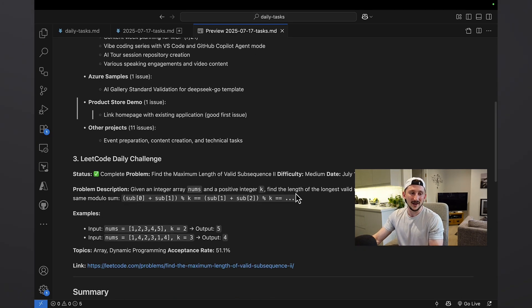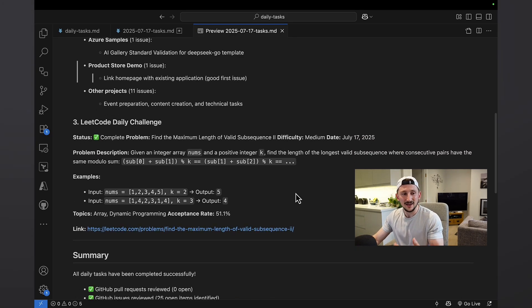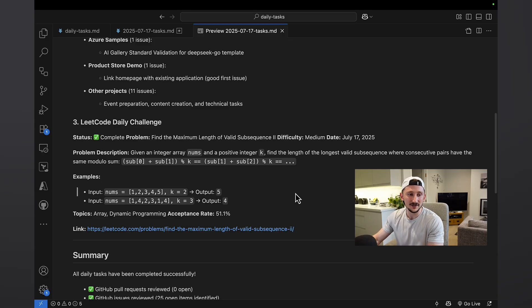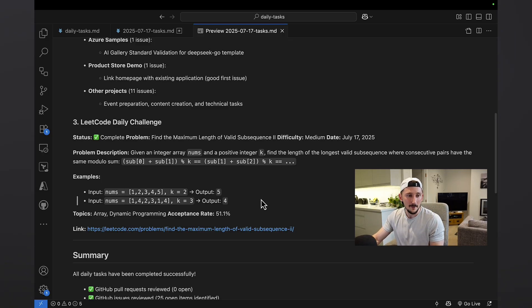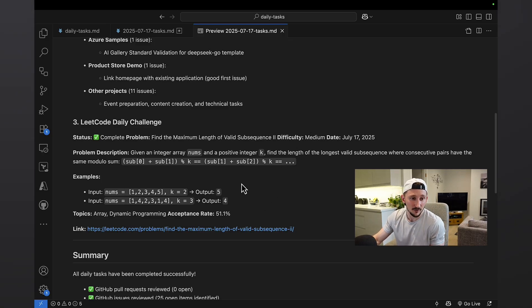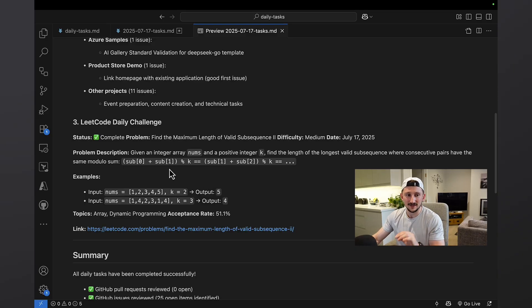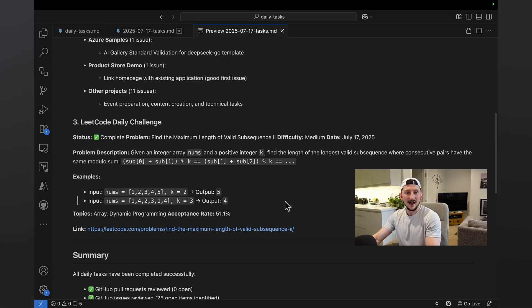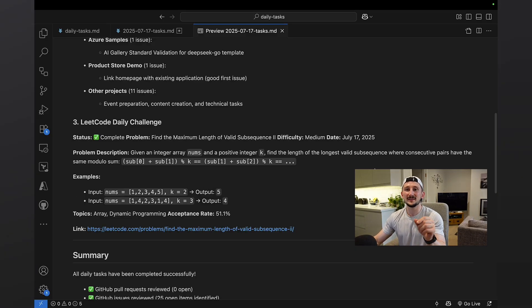And then number three, it's actually got the LeetCode daily challenge. And as you can see here, it is a medium difficulty problem. Working with arrays and subsequences. This is going to be a fun one for me to do later.